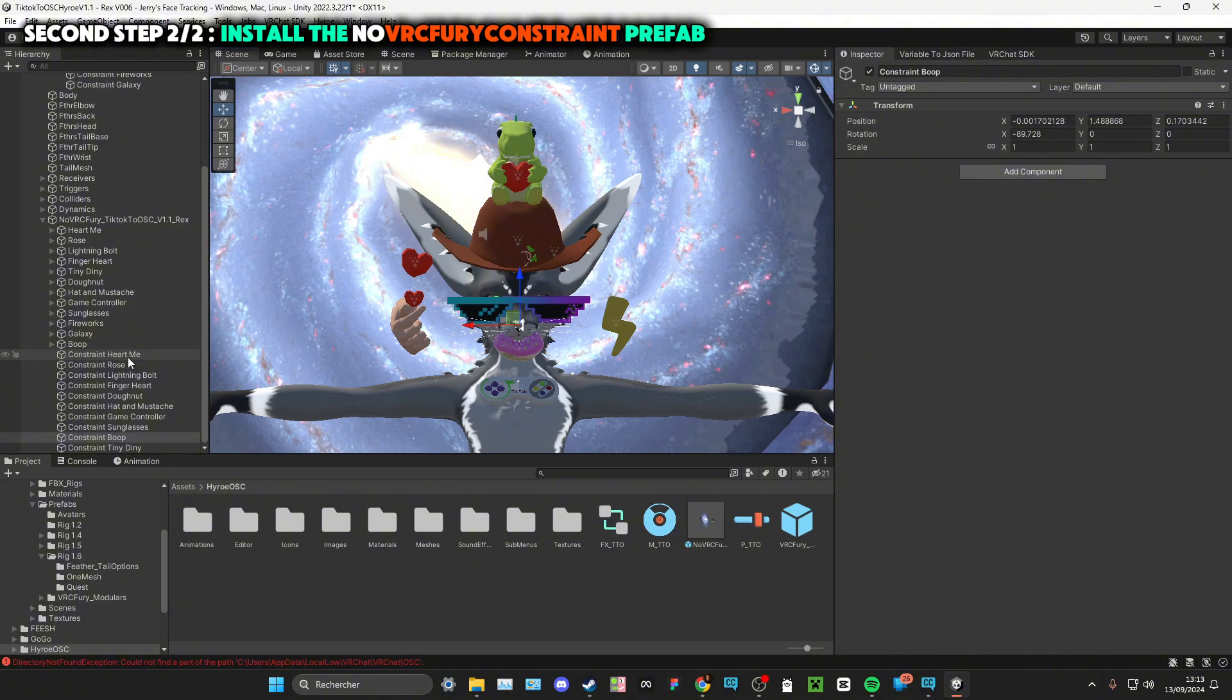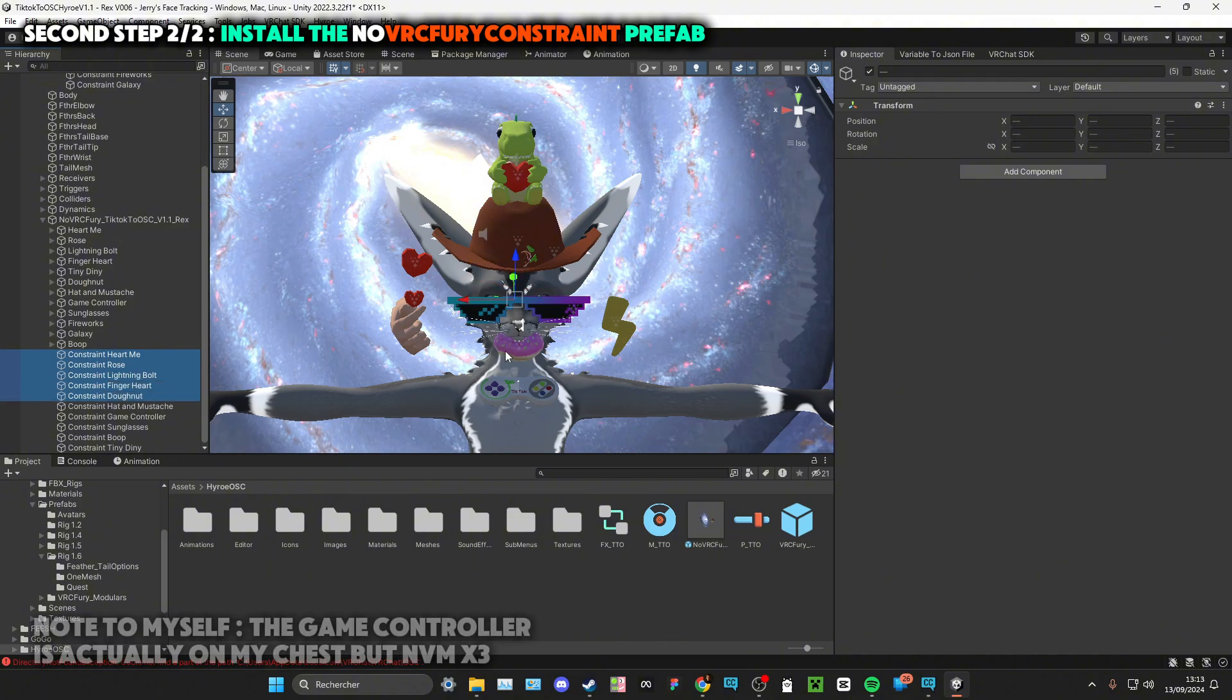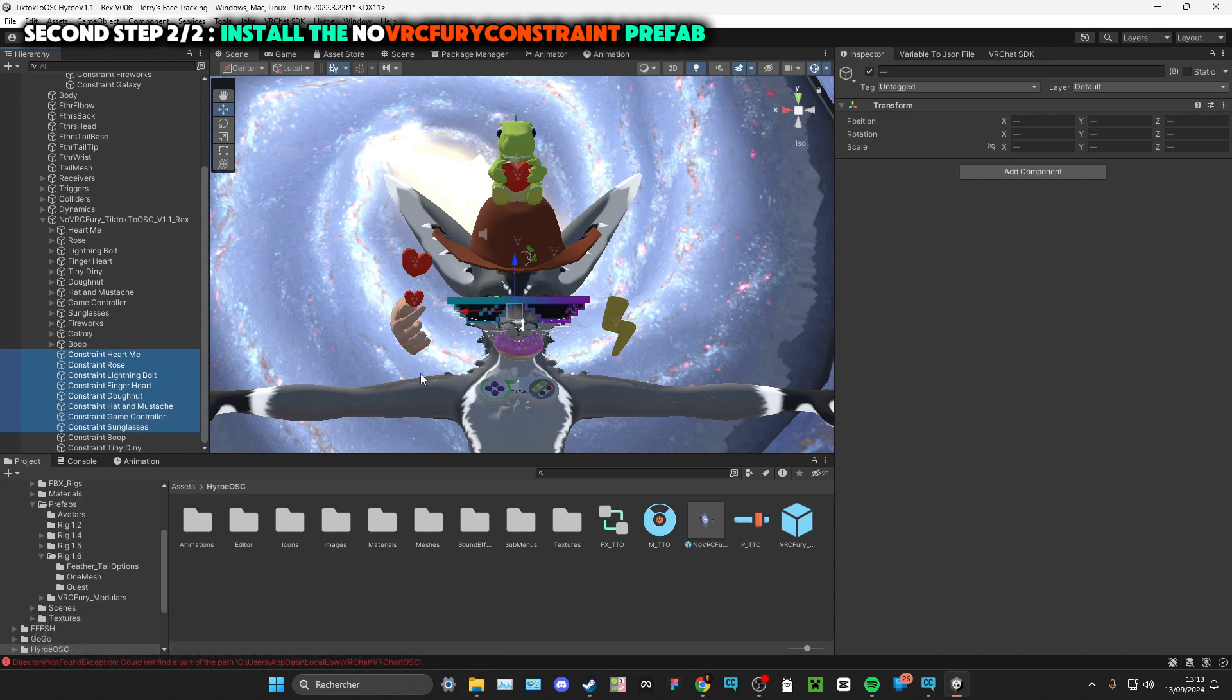So like for the Heart Me, it will be linked to my head. The same for the rose, the lightning ball too, the finger heart, the donut too because it will be linked to my head, the heart and moustache, the gaming controller, the sunglasses too on my head.